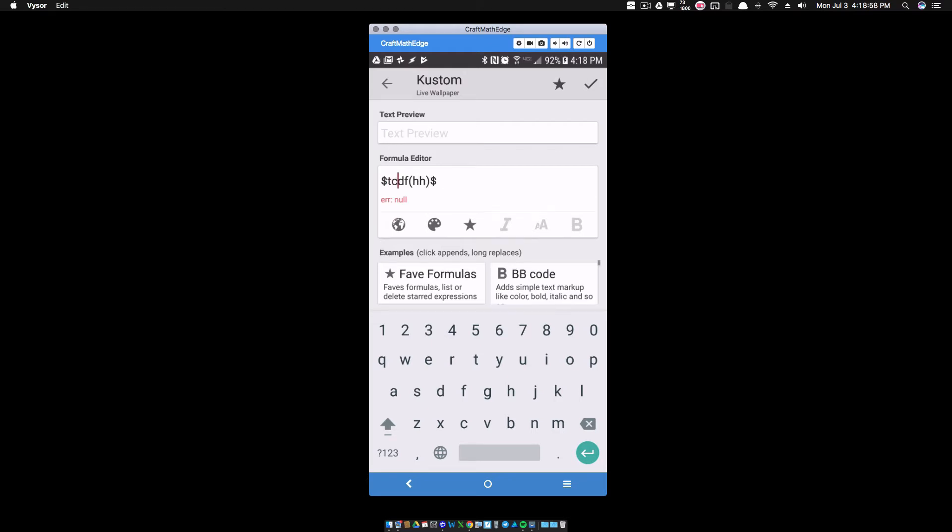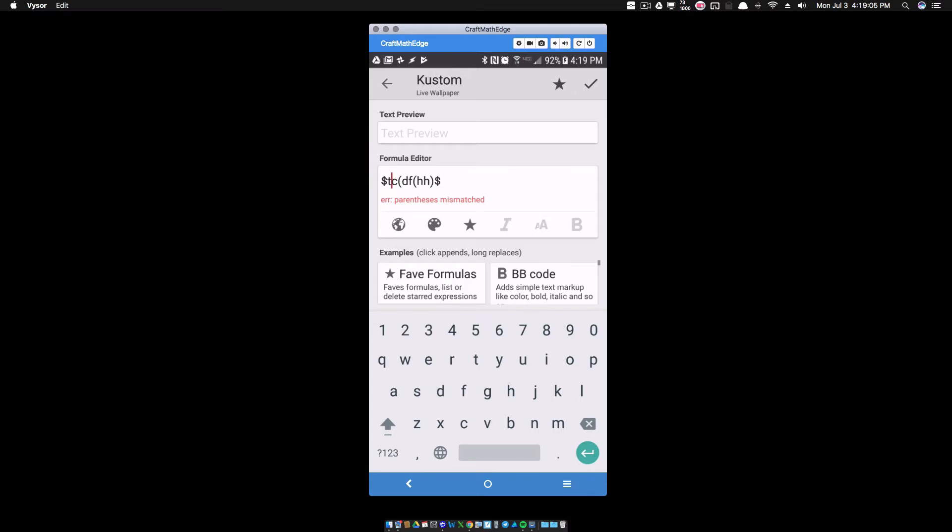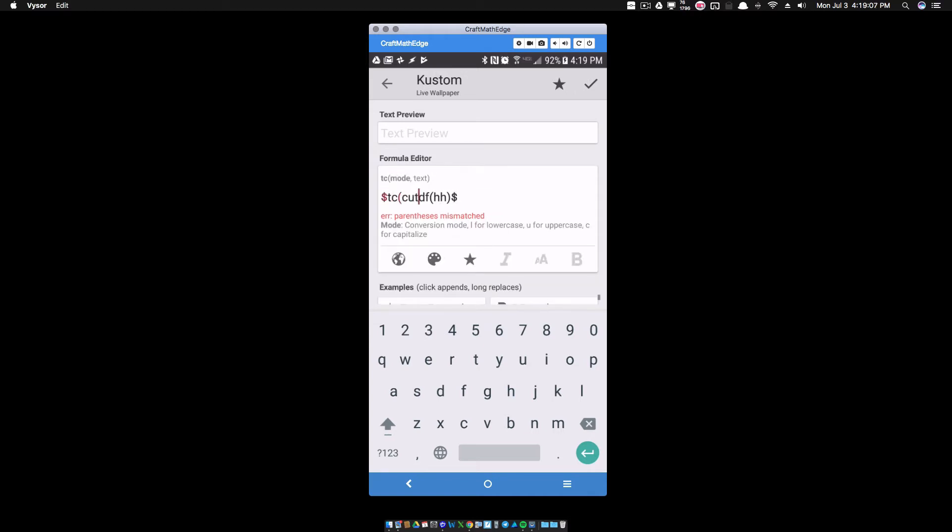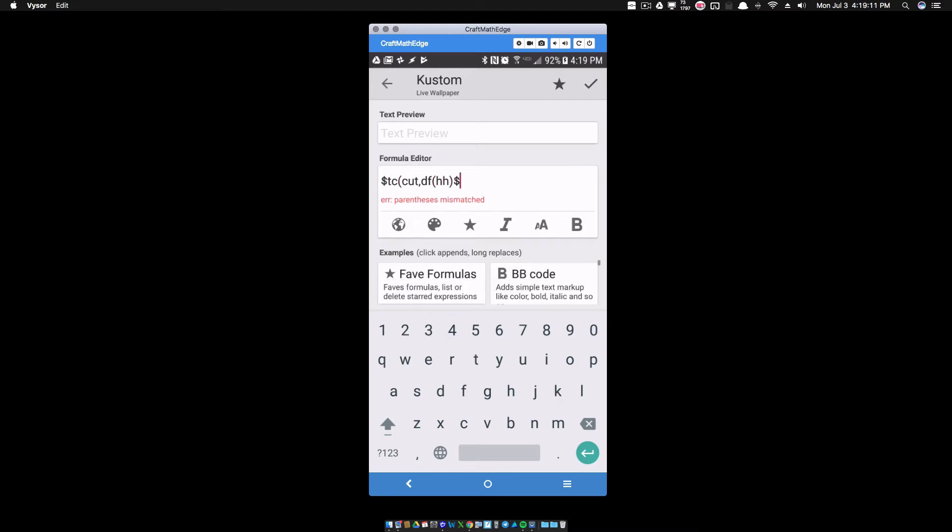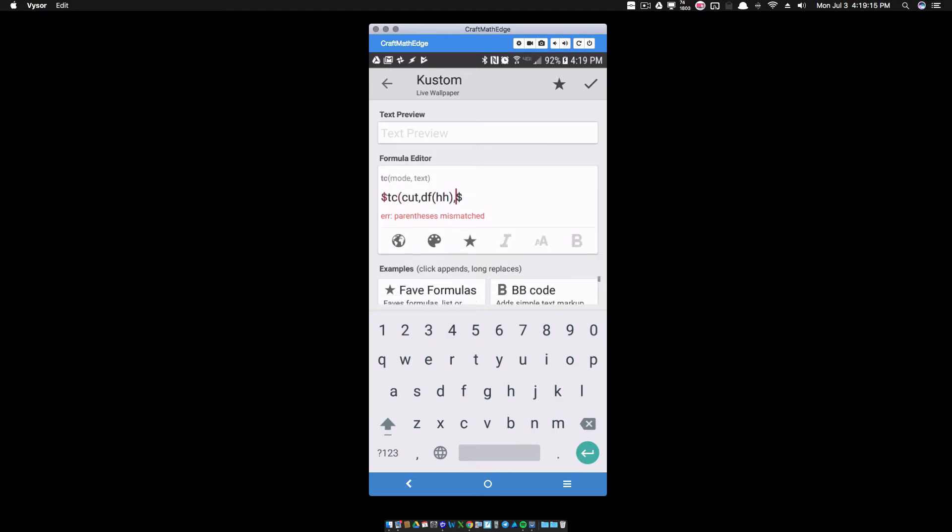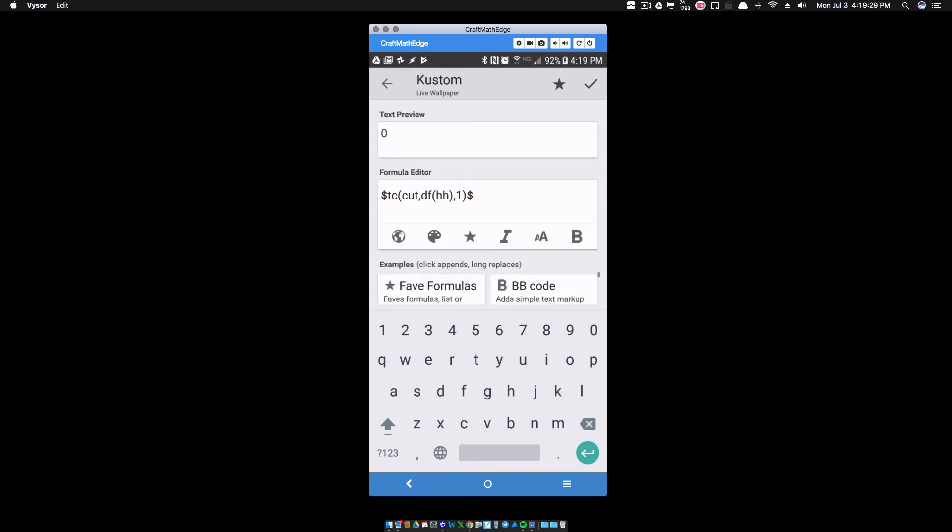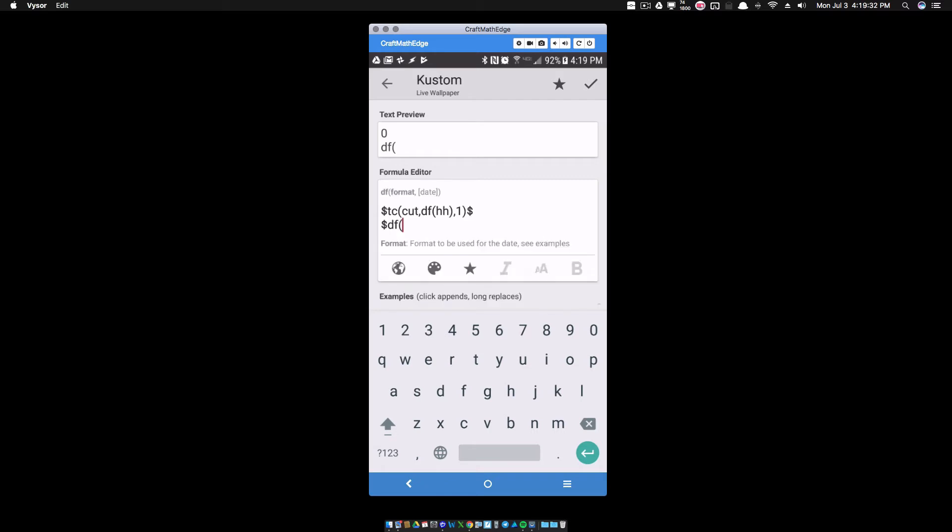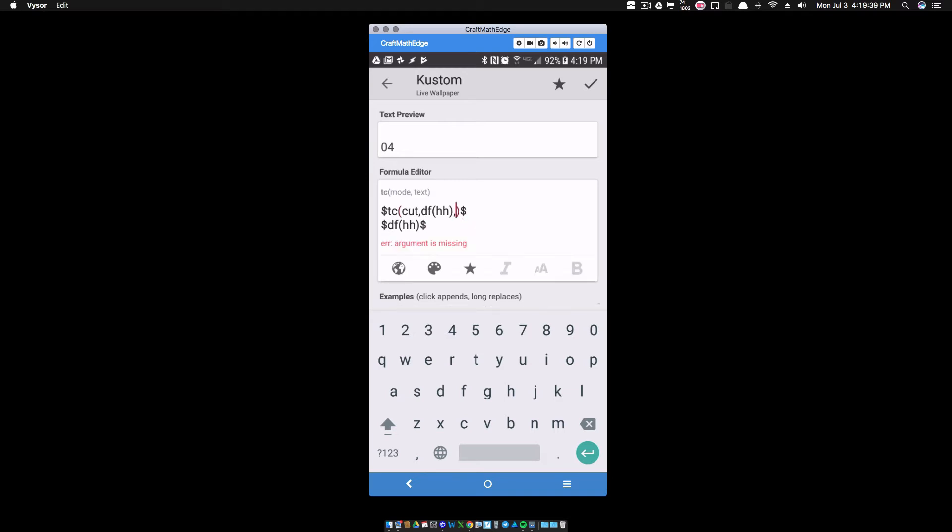What I want to do is I want to cut each individual number out separately. So for df HH, if I want to get this first digit in the HH function, I'm going to do text converter, that's tc. You can find all these functions in the little function list below. I want to cut. So tc, I want to cut. Inside of parentheses I'm going to type cut, put my comma, and I want to cut the df HH function which is 04. Then after that I'm going to put a comma and I want to see only the first piece of that, so I'm going to type a one and close that up with the parentheses.